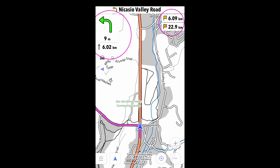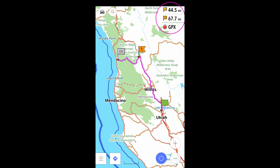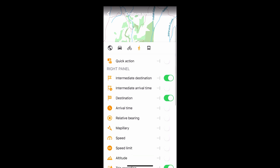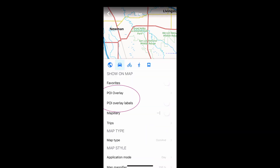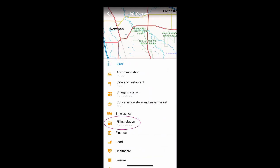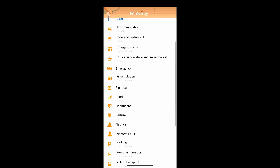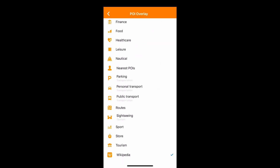The screen panels are controlled here. For traveling, there's a Wikipedia layer, which gives you information about the things around you.